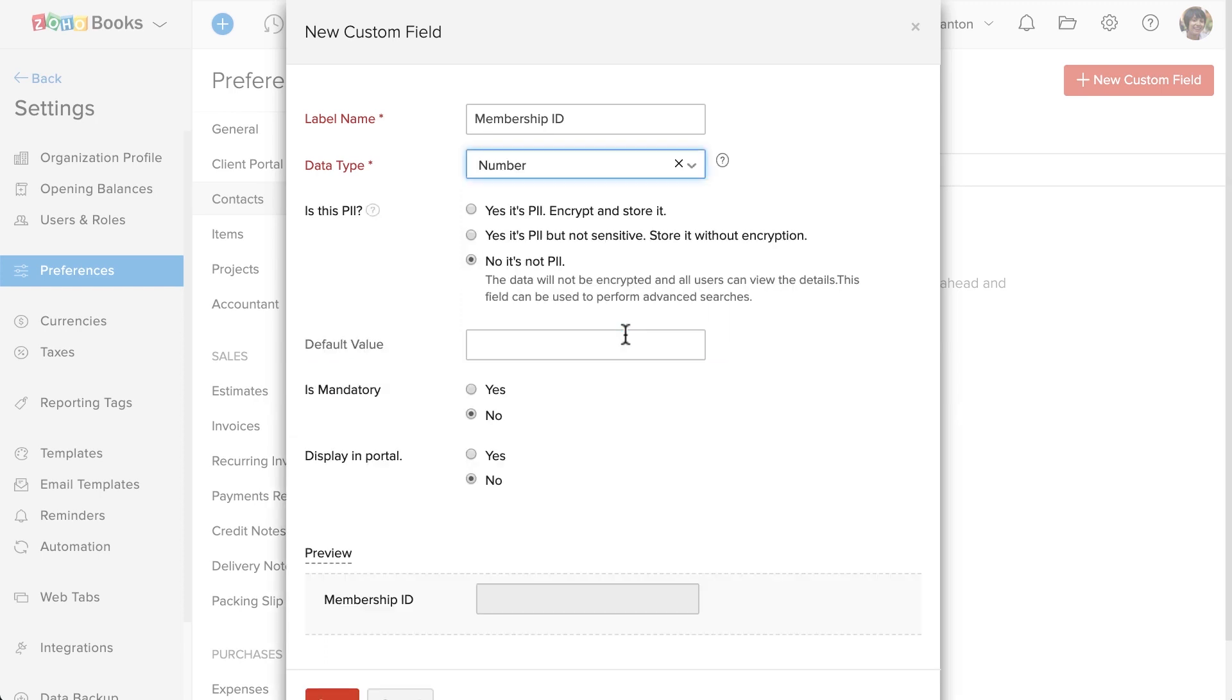Zoho Books gives you an option to encrypt this data if the information which you are going to provide is sensitive. For example, if you're collecting personal identification numbers, it's better that you encrypt them.